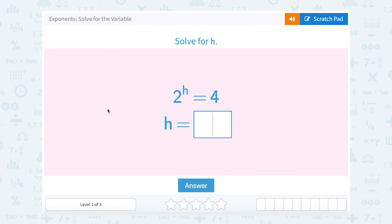Let's take a look at exponents and how to solve for the variable. We need to solve for h, and we have 2 to the h power equals 4. We want to figure out what h is.